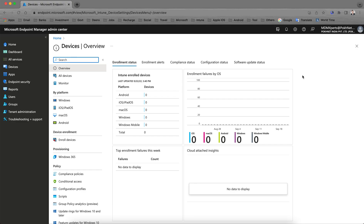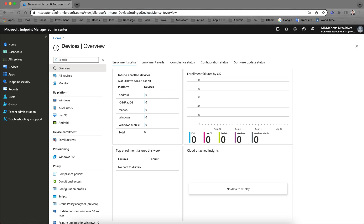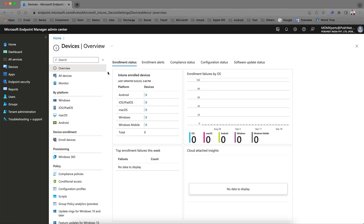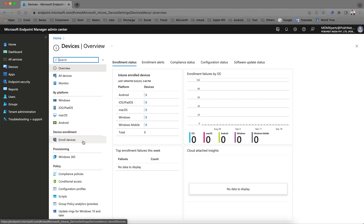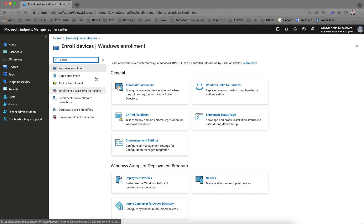Today in this video I am going to talk about how you can block or restrict enrollment restrictions for iOS devices. This is the Intune console at endpoint.microsoft.com. Go to Devices and then click on Enroll Device.